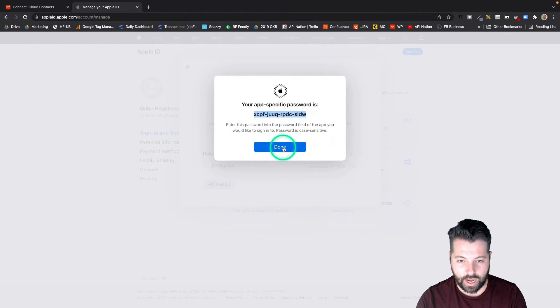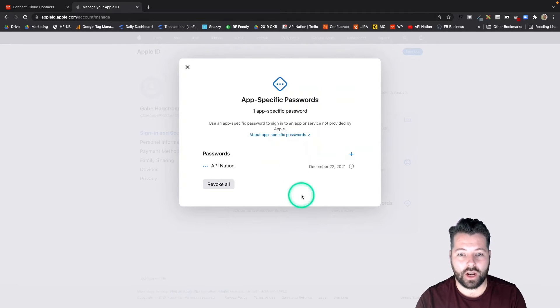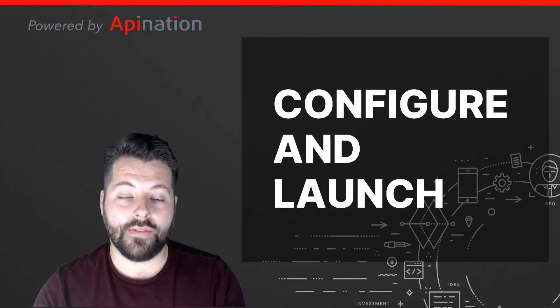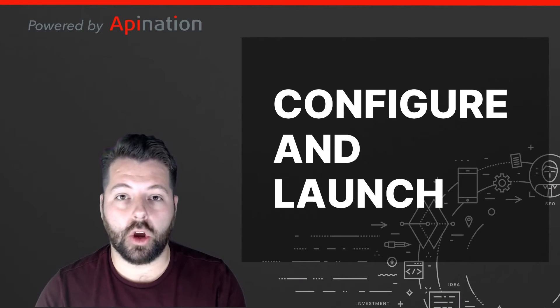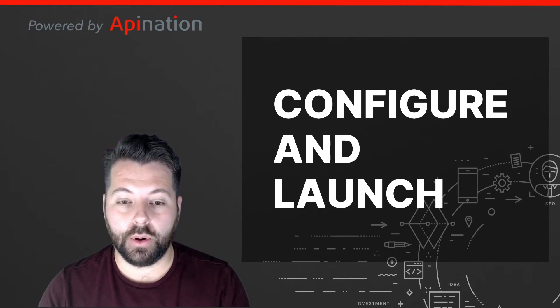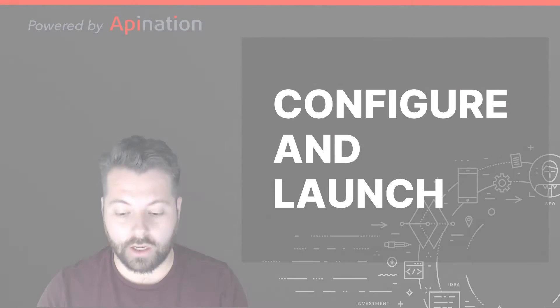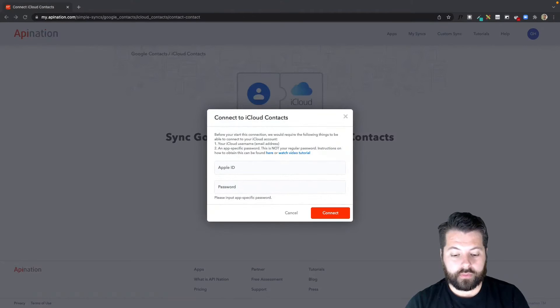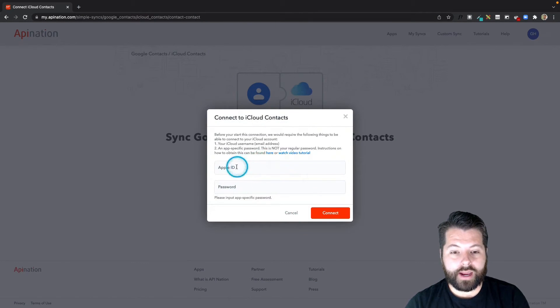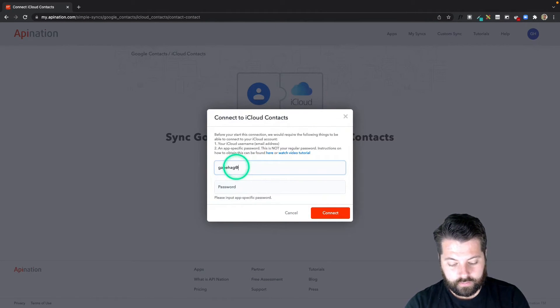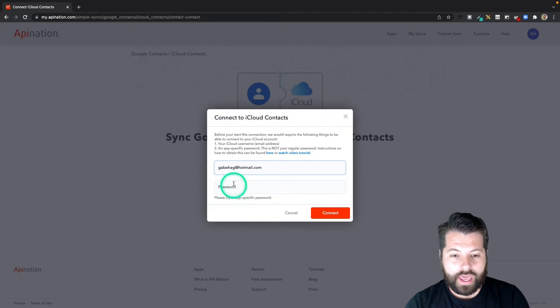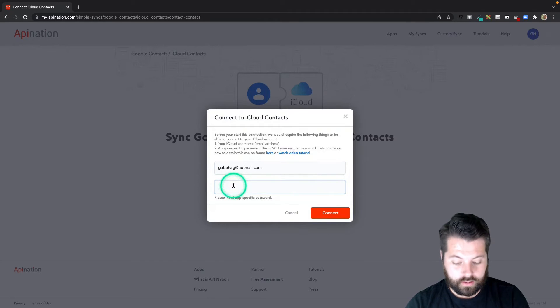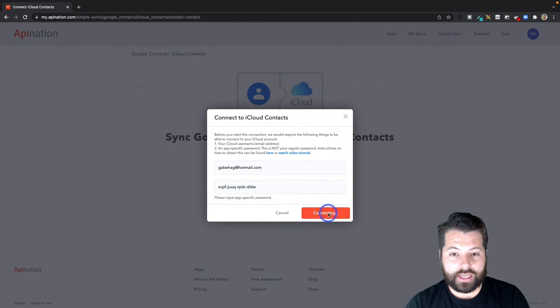Now that we have that app-specific password, we're ready to go back to API Nation, input it, and then configure and launch. So here we are, I'm going to type in my Apple ID and paste in that password we just created, there it is, and hit connect.